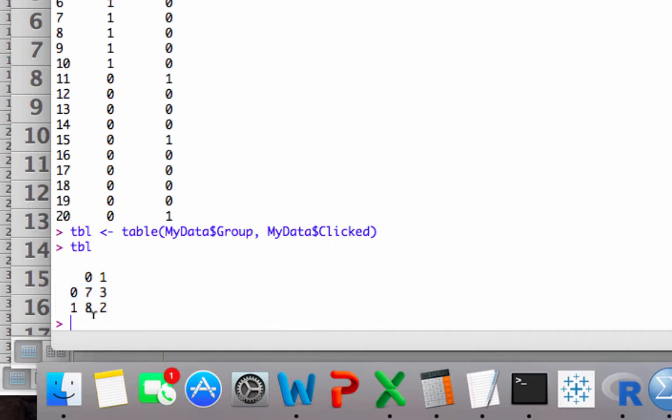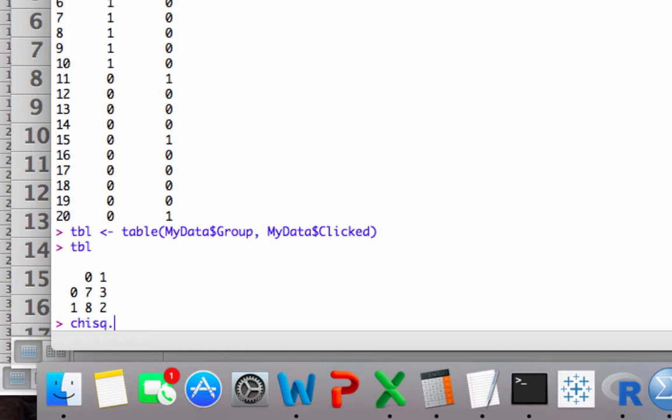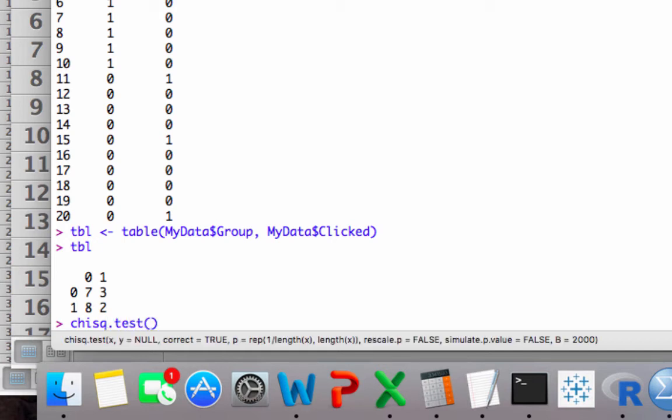Now we are ready to apply our function. So R's version of chi-square is chisq dot test. I'm going to open up a parenthesis and put the name of the table in there. Now R does a Yates correction for small data automatically, so we're not going to get the same value that we got before.